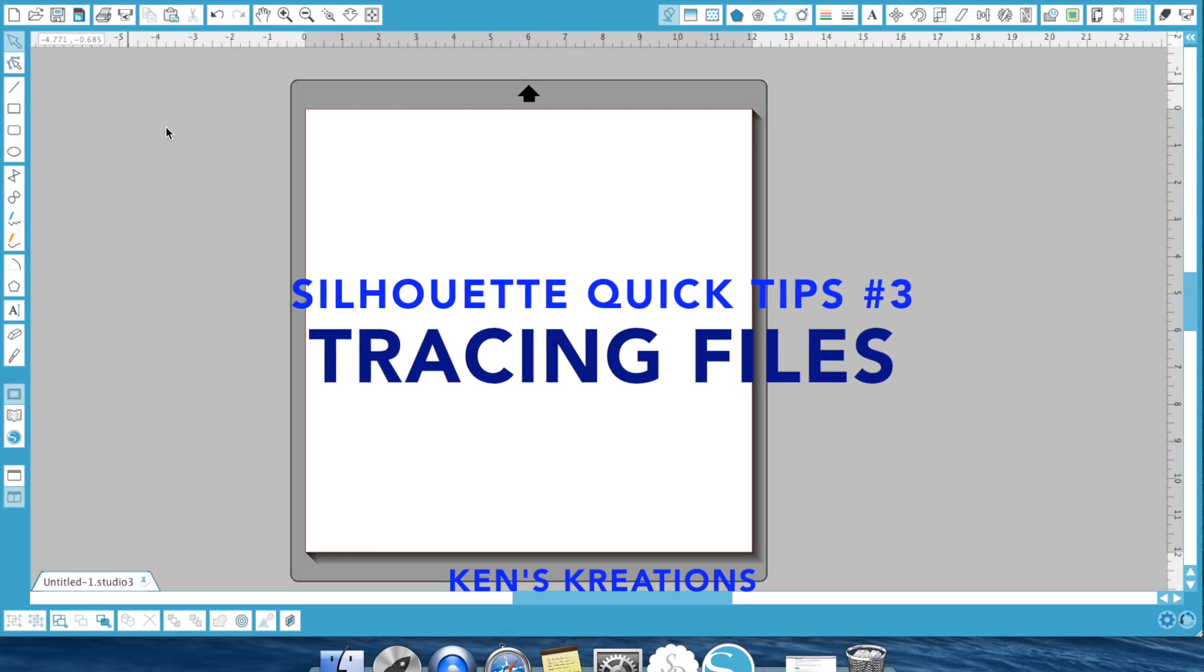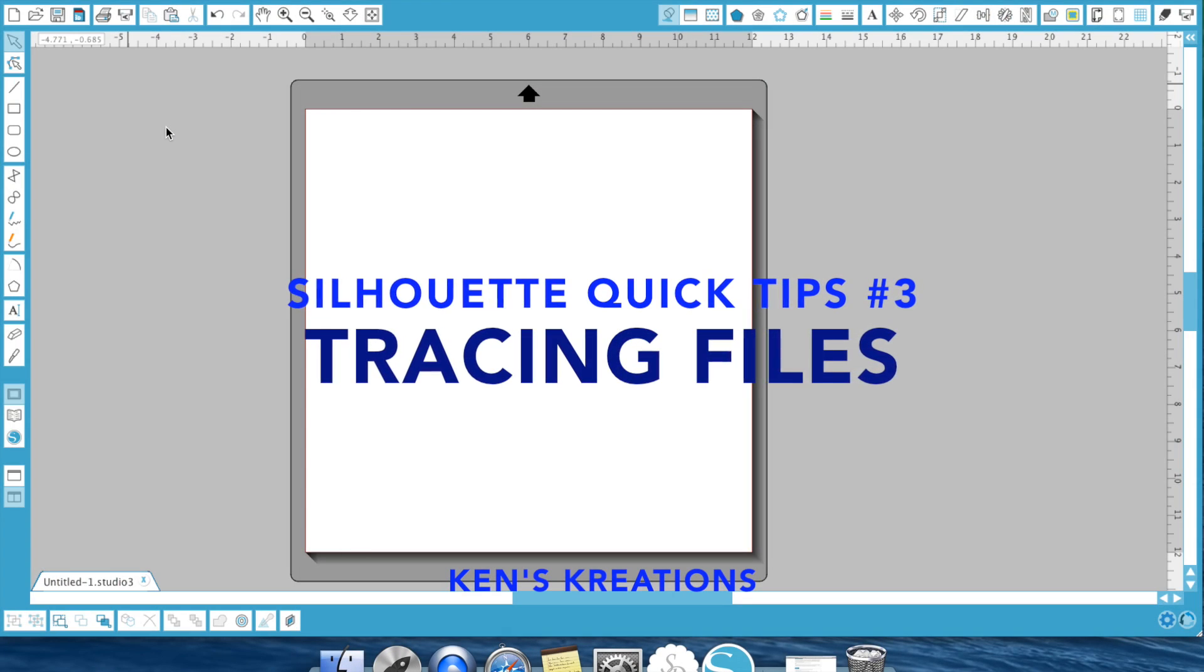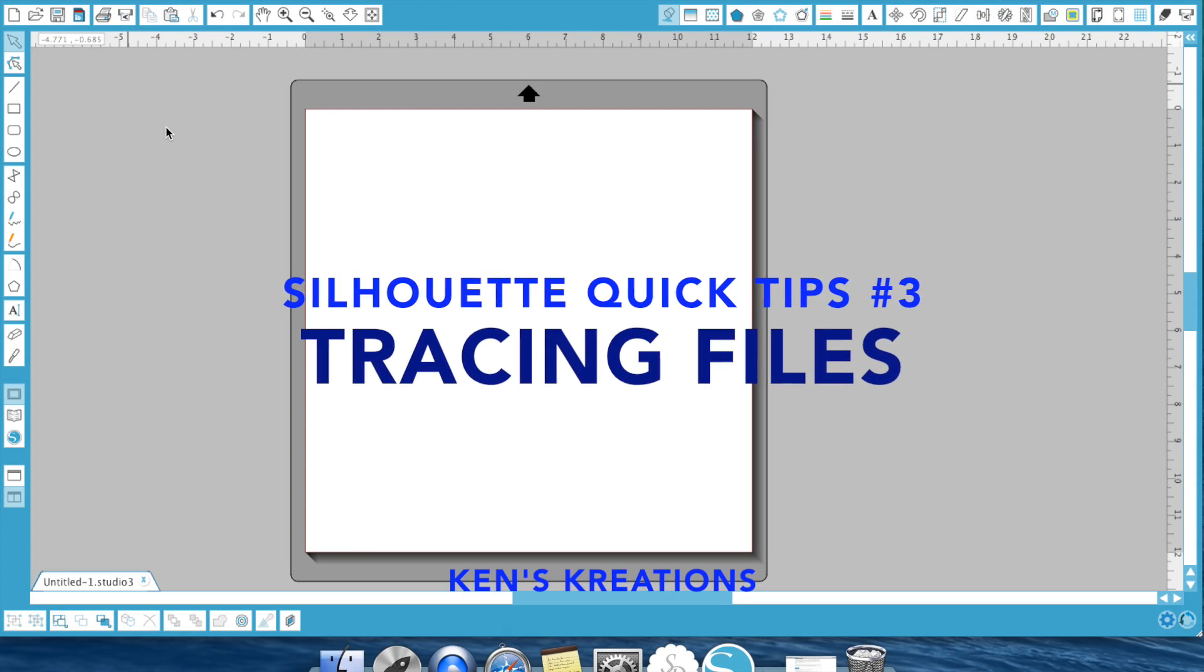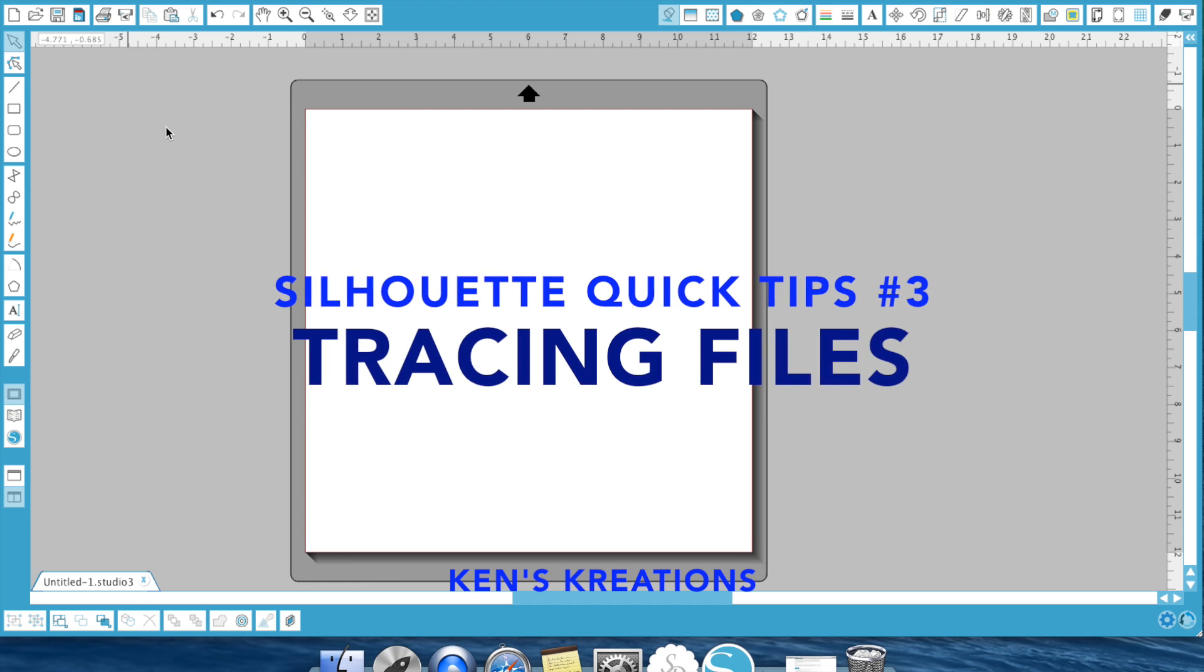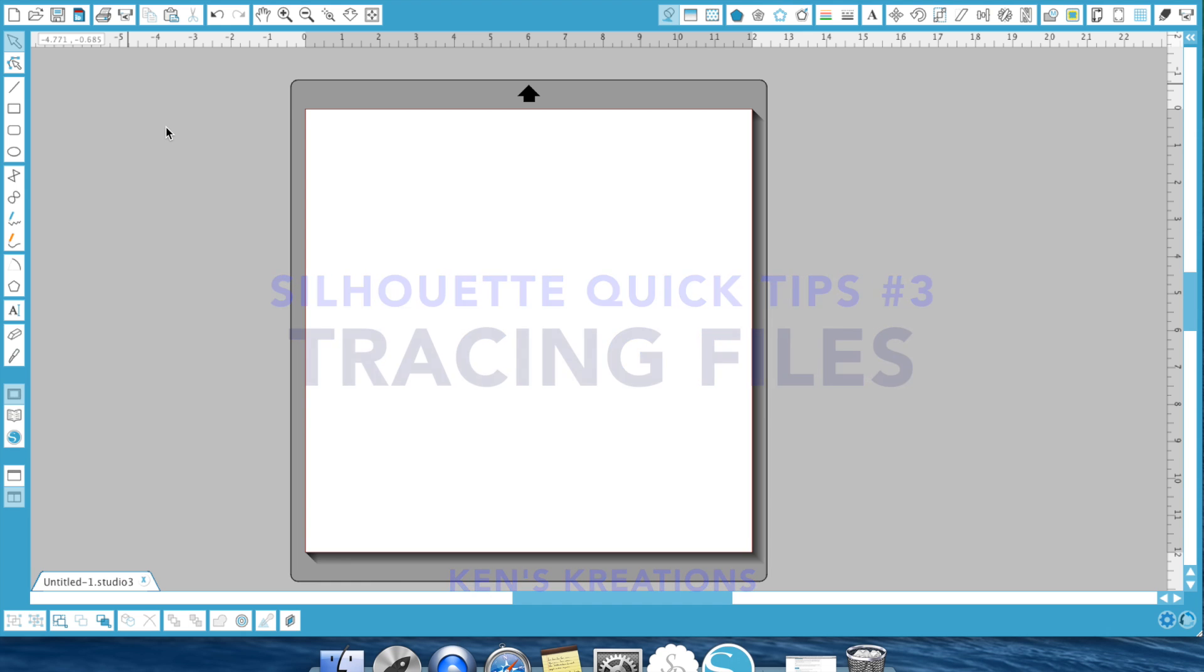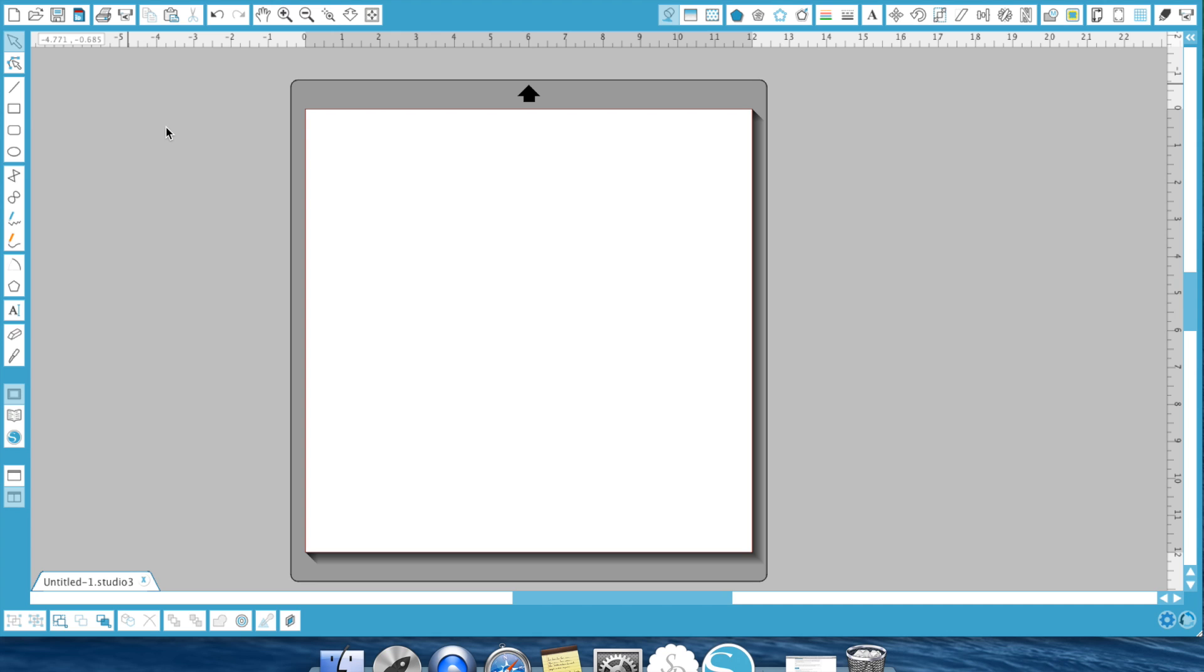Hey everyone, it's Ken with Ken's Creation. Well for this tutorial I wanted to show you how you can trace in the Silhouette Studio Designer Edition software. When I first got my Silhouette I did not know the tracing feature.